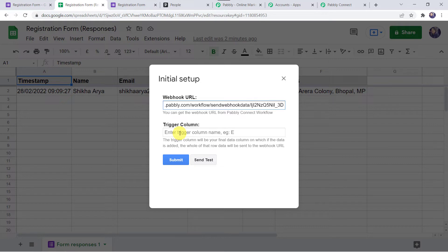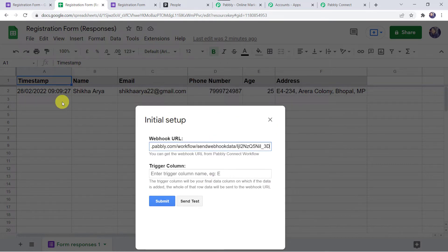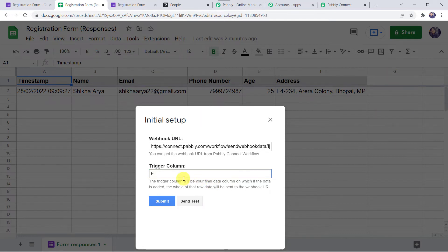The Trigger column is the final data column — when data is added to it, the entire row data will be sent to the Webhook URL. Here the data runs from column A to column F, so the Trigger column will be column F. If your data goes to column G, then set the Trigger column to G.